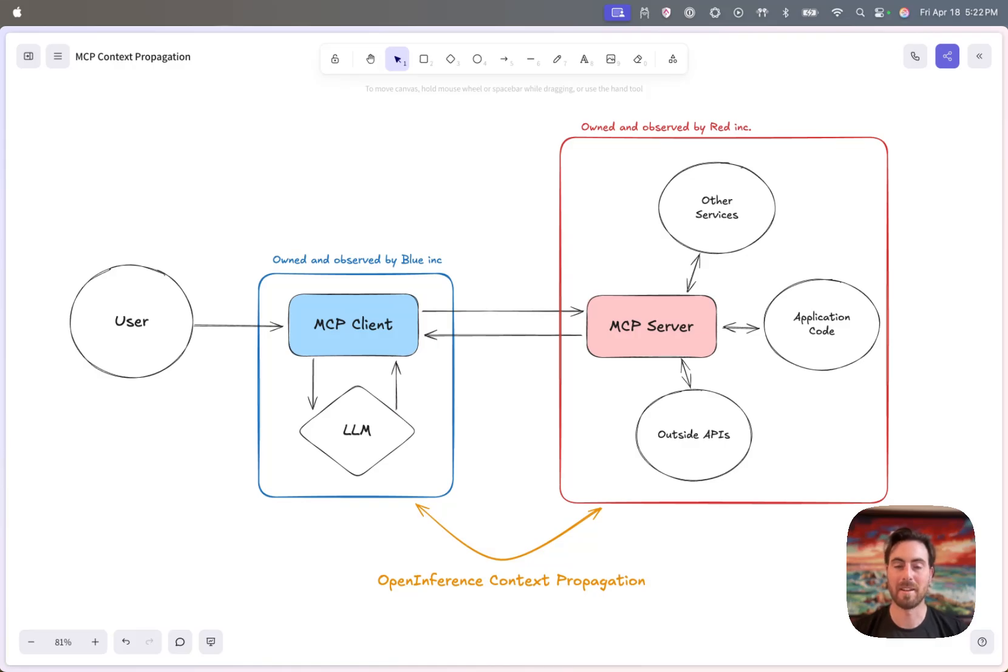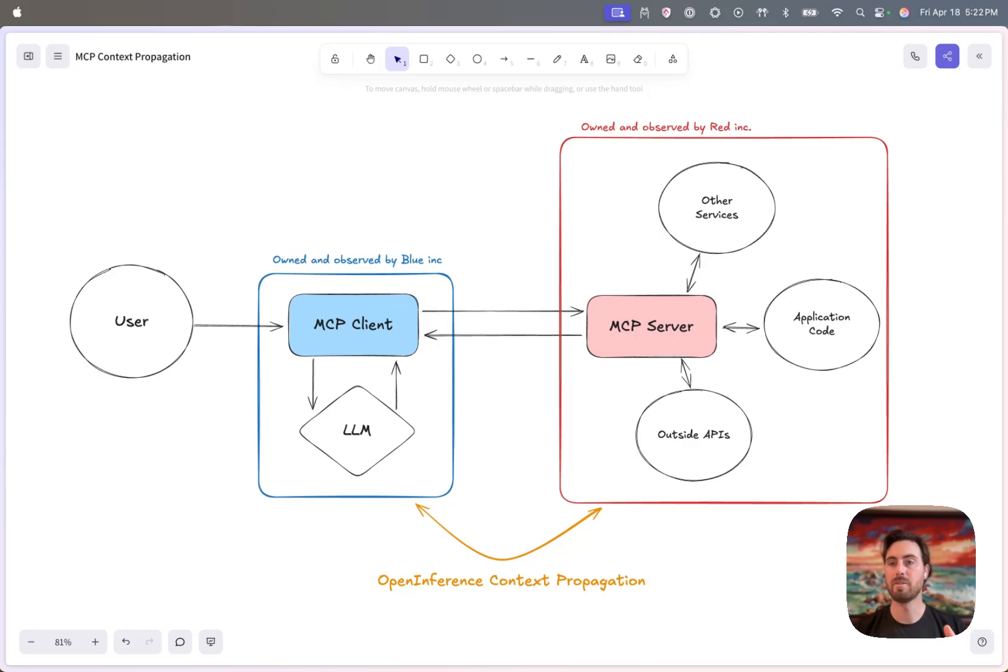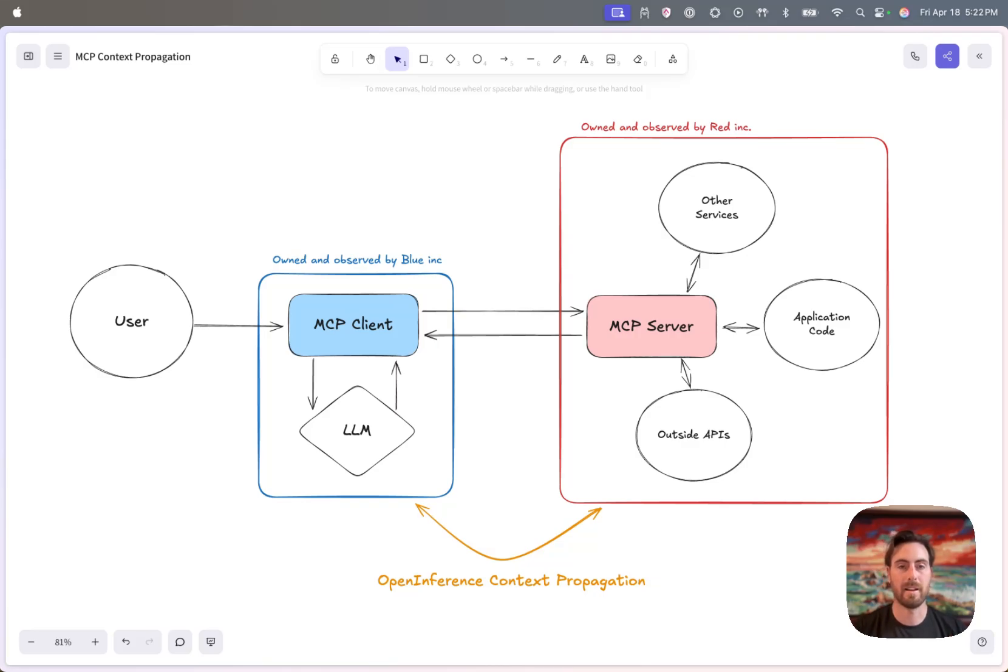Hi everyone, my name is John. I'm on the Dabrel team here at Arise, and today I'm going to talk you through a new feature that we've just released that allows you to trace applications as they go from your MCP client to an MCP server, complete actions on the server, and then come back to the client.